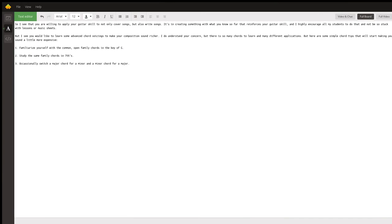Hello there. My name is Theodore and I saw this question on ask an expert in Wyzant and I would like to provide an answer for this. So basically, you just want to enrich your composition by hopefully adding more advanced chords and you're composing in the key of G.